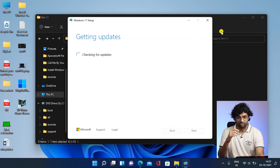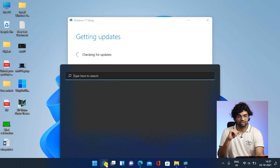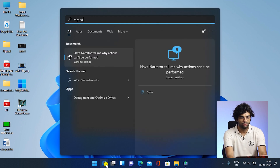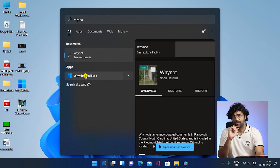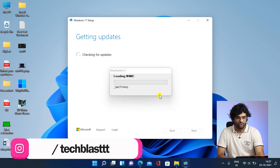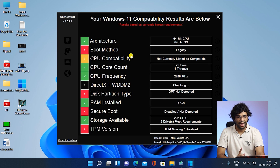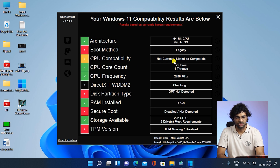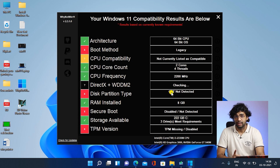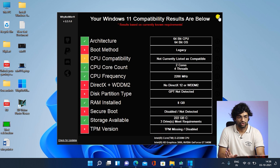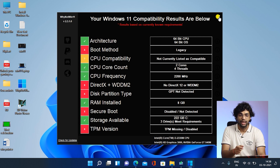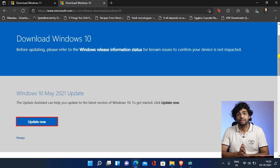Let me tell you my laptop configuration. You can also check the 'Why Not Win 11' app, which I've covered in a detailed video. As you can see: no secure boot, legacy boot architecture, CPU is not compatible (second generation, two cores, four threads), DirectX is not 12, it's MBR not GPT, 8 GB RAM is fine, secure boot is missing, and TPM is not available. These are the things required but I don't have them, and I'm still running Windows 11 developer.